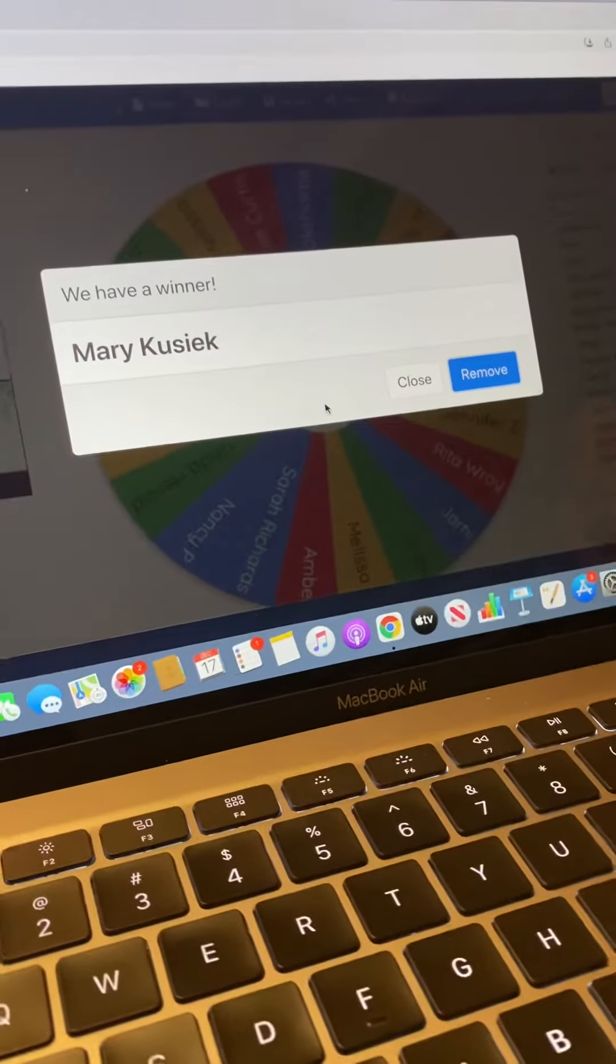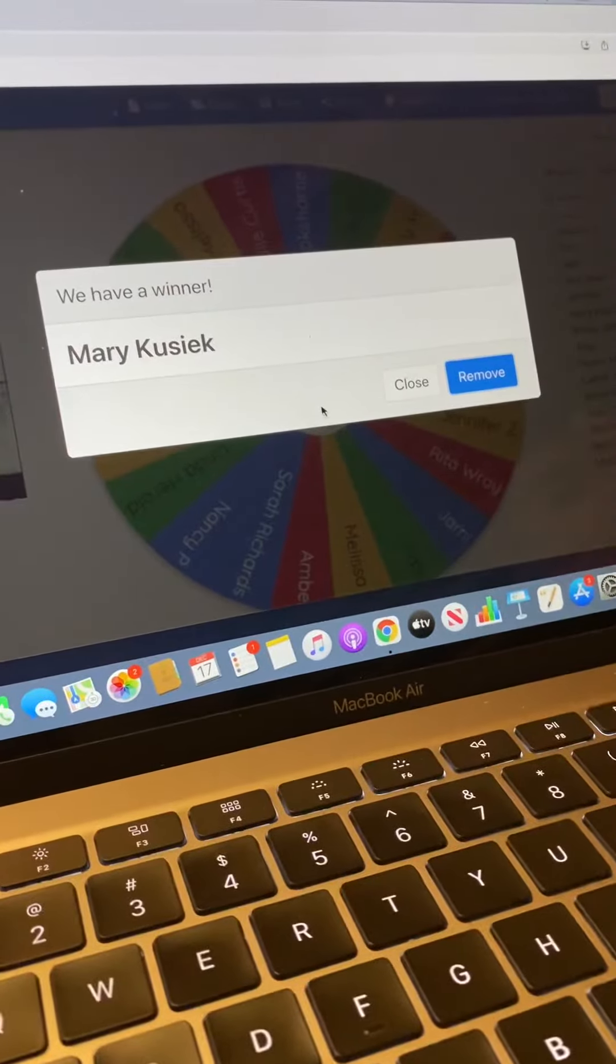So I hope you're all having a great weekend. And thanks again for entering. I can't wait to do another giveaway soon. Bye. Bye.